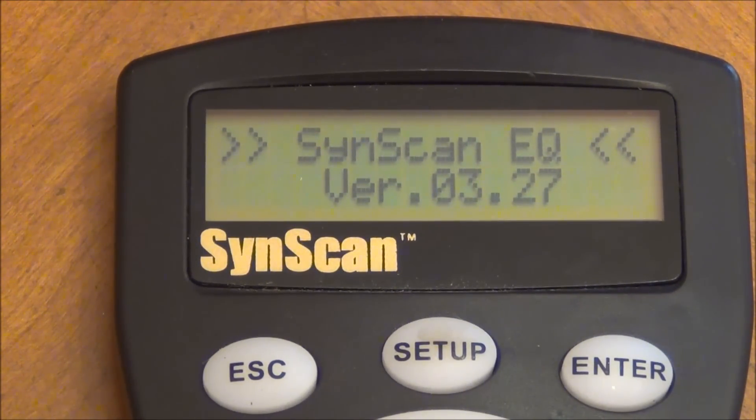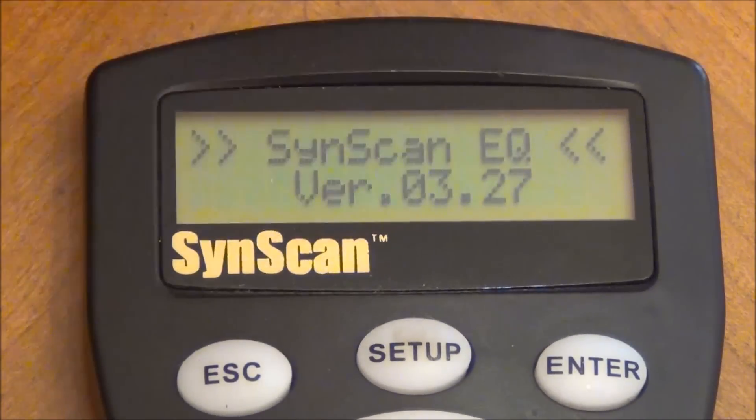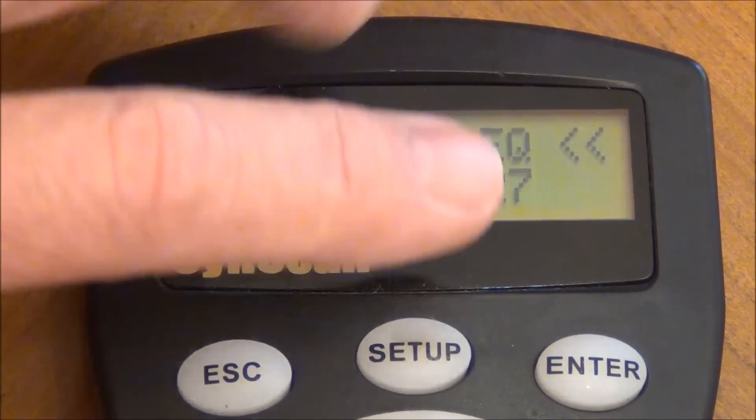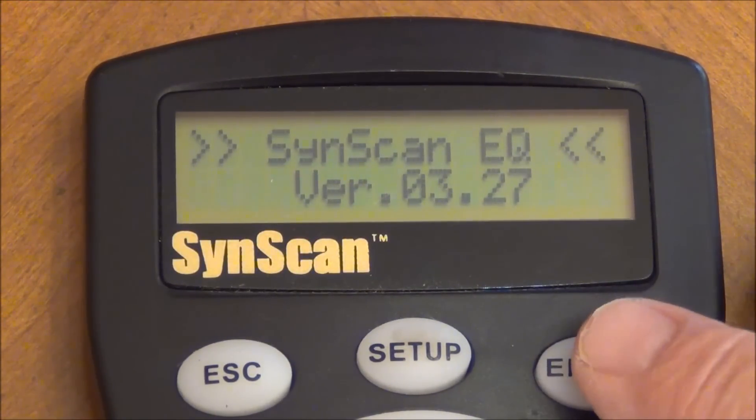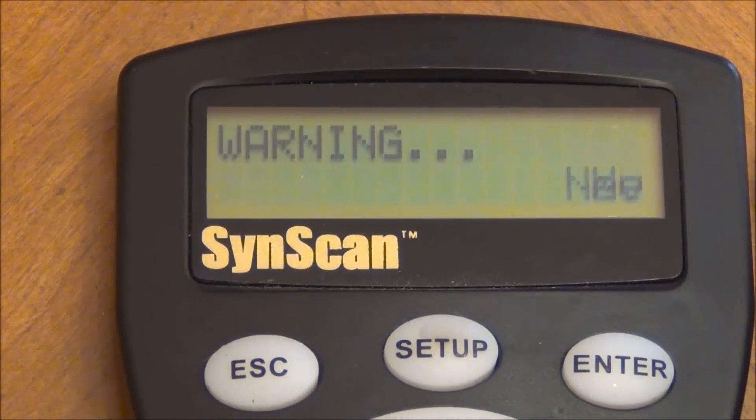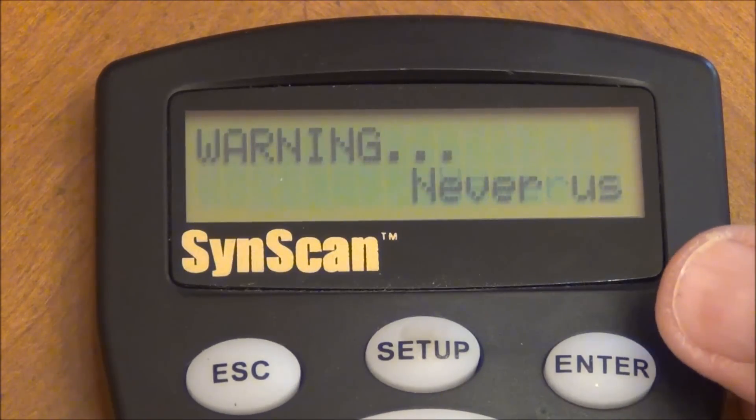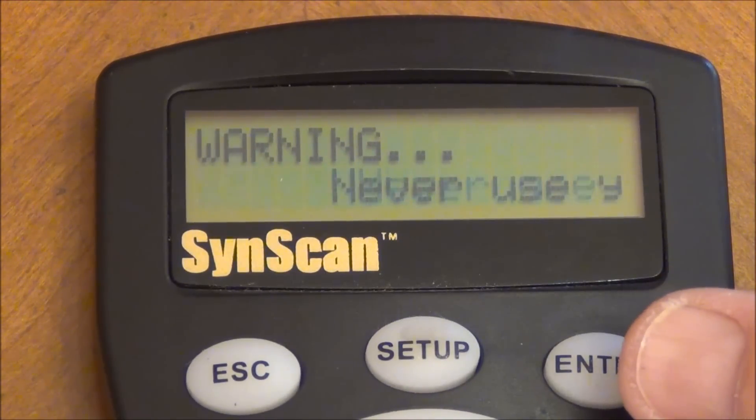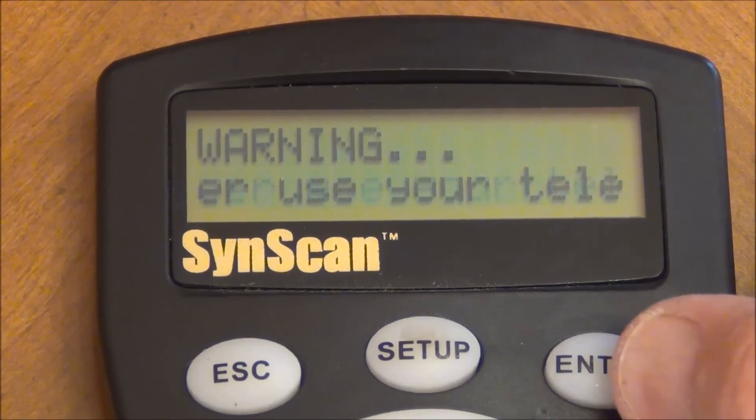Next it shows the version of the software that's on there. You just go ahead and you press the enter key. Then it comes up with a warning, never look at the sun, we all know that.